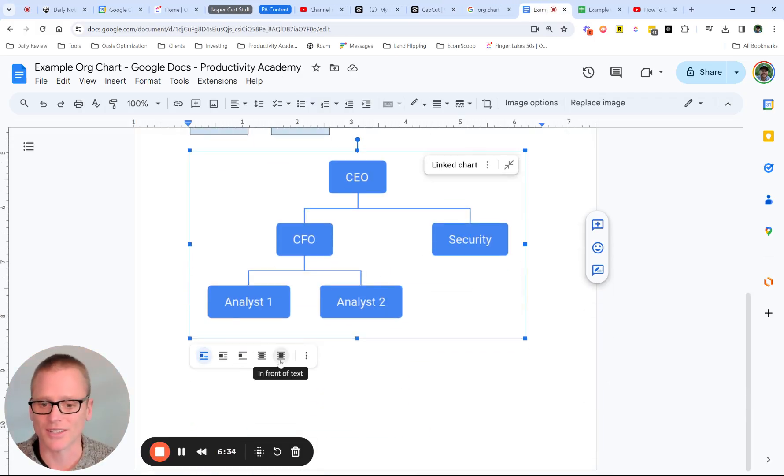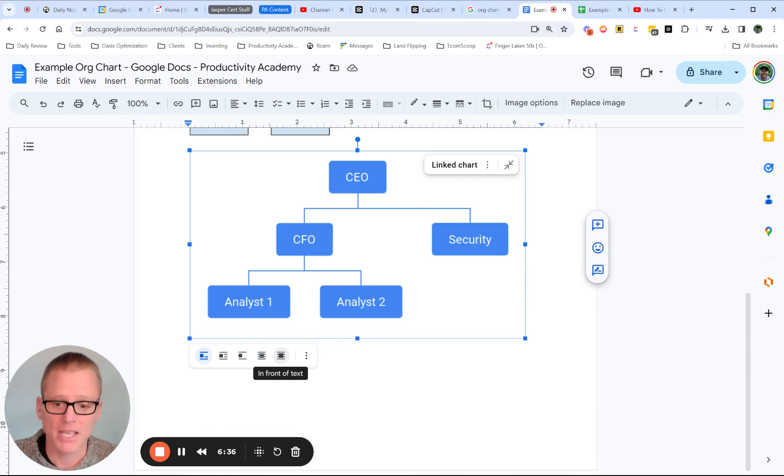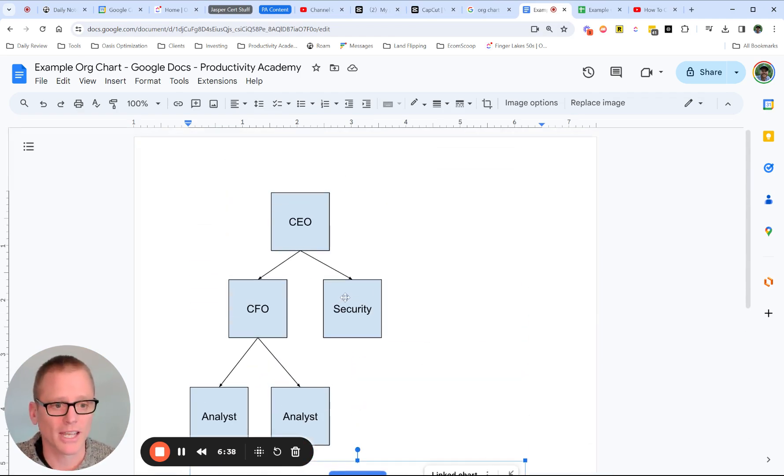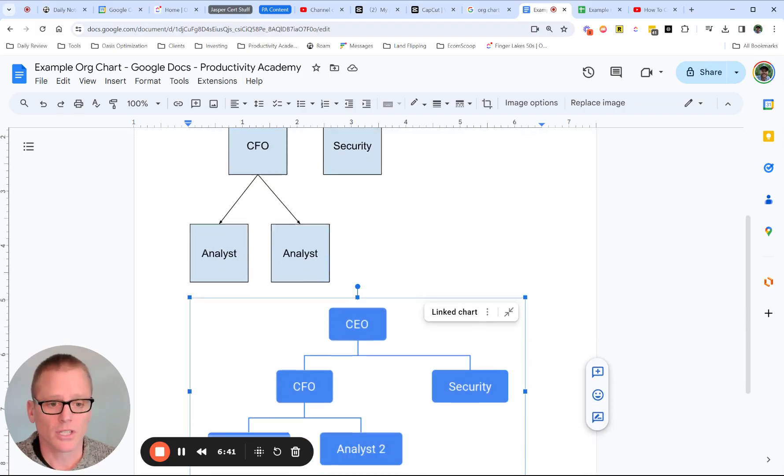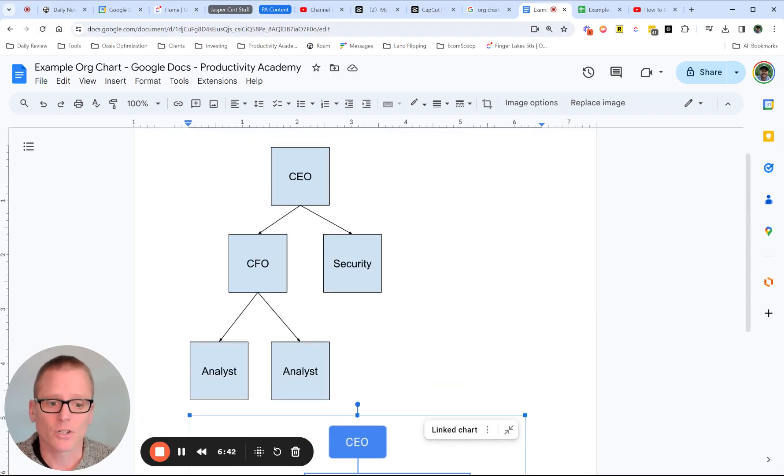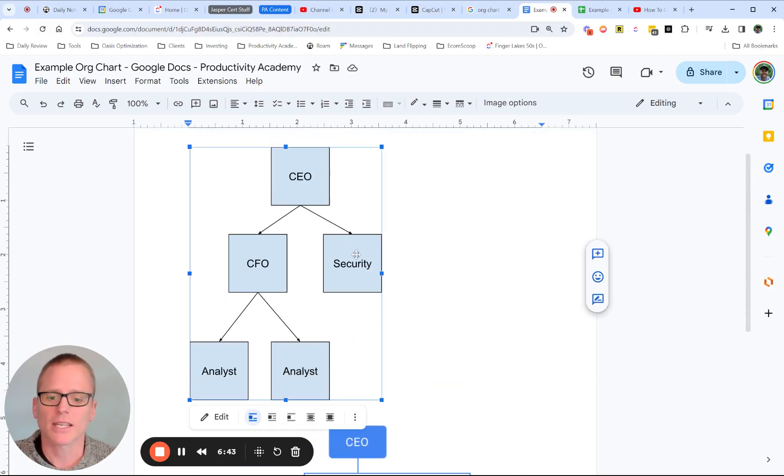Or whatever you need to do, you can do the Google Docs formatting. So those are your options for creating an organizational chart in Google Docs. Again, this first one with the drawing, a little bit simpler,